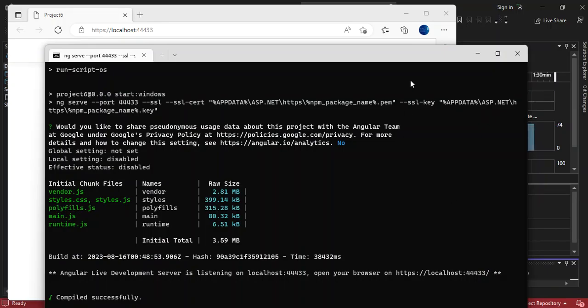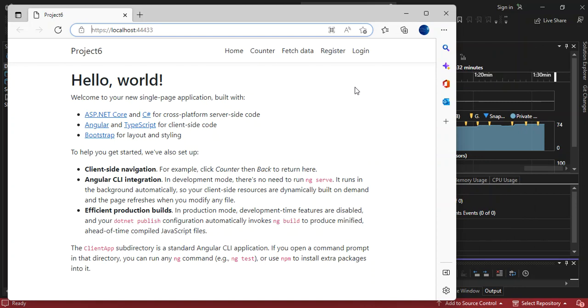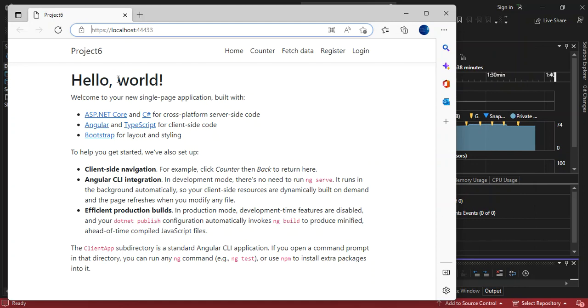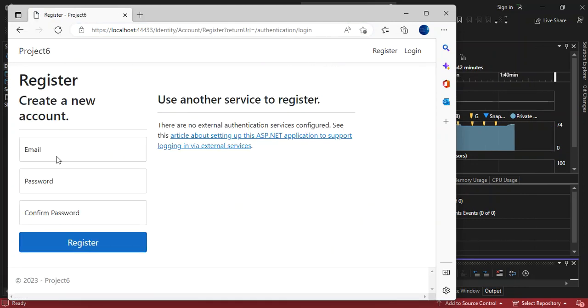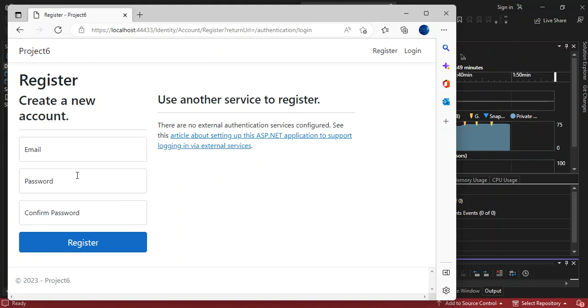We've got the application up and running now. Let's have a look at it. As you can see, it's a very simple Angular client project with ASP.NET Core. It's got a bunch of stuff. Obviously if you've got all the database connection strings and whatnot set up properly, you can create a user and log in just to see how the whole thing works.